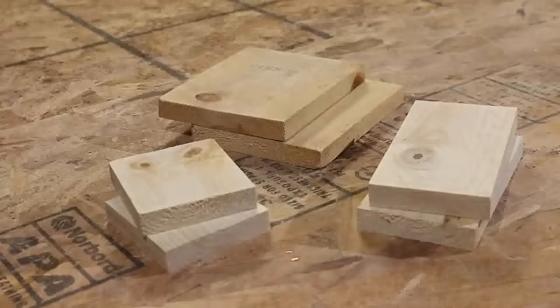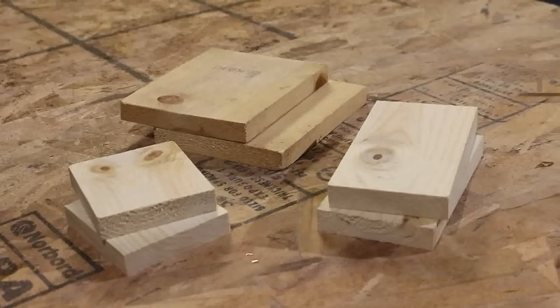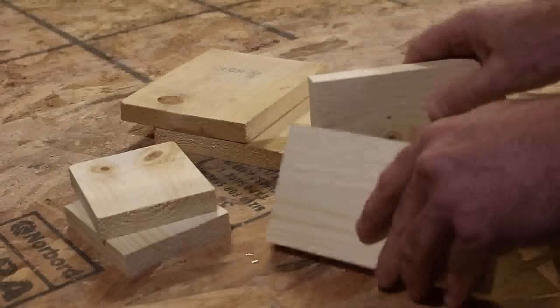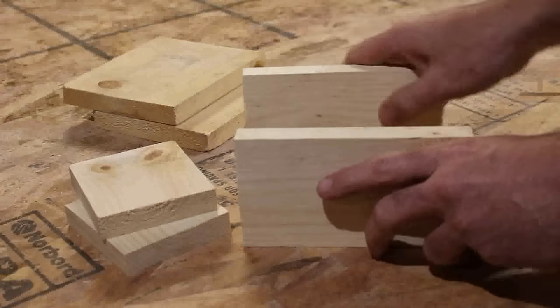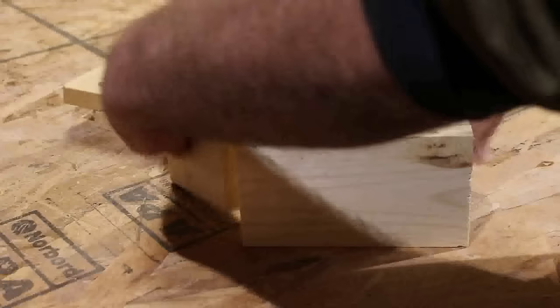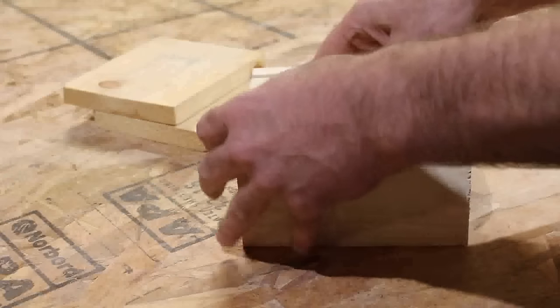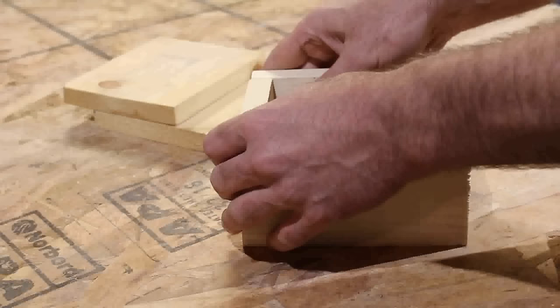For the first method, the first thing you need to do is obtain your wood. Here I raided my scrap pile a bit. What is nice for this method is that the sizes of the pieces don't even need to be exact.